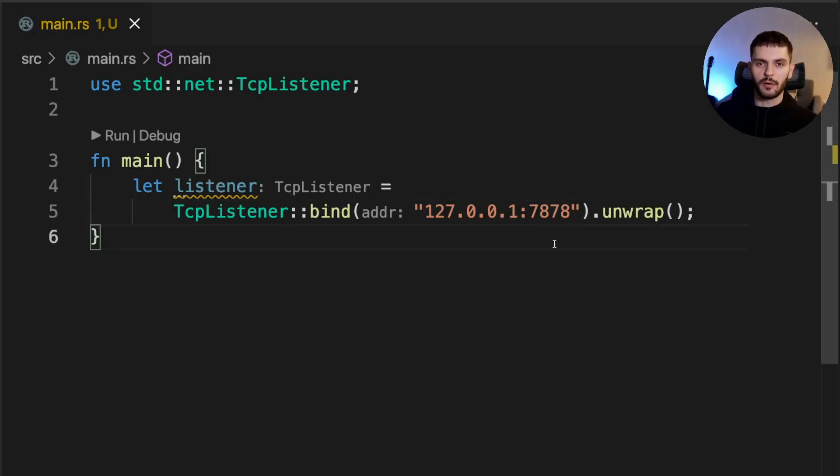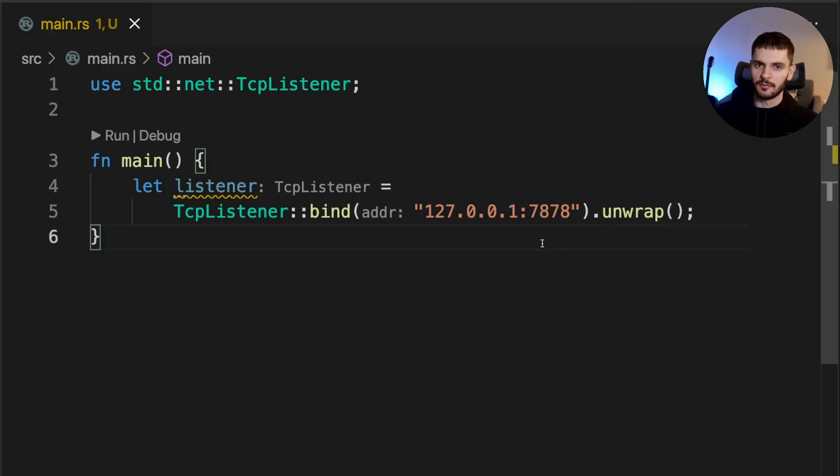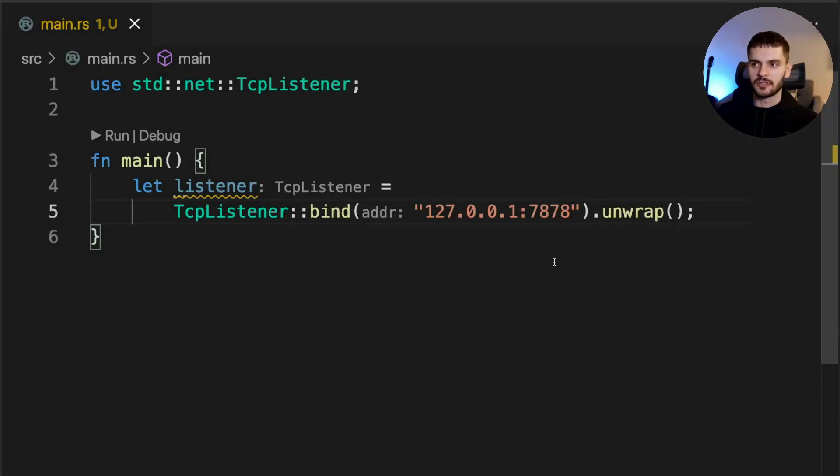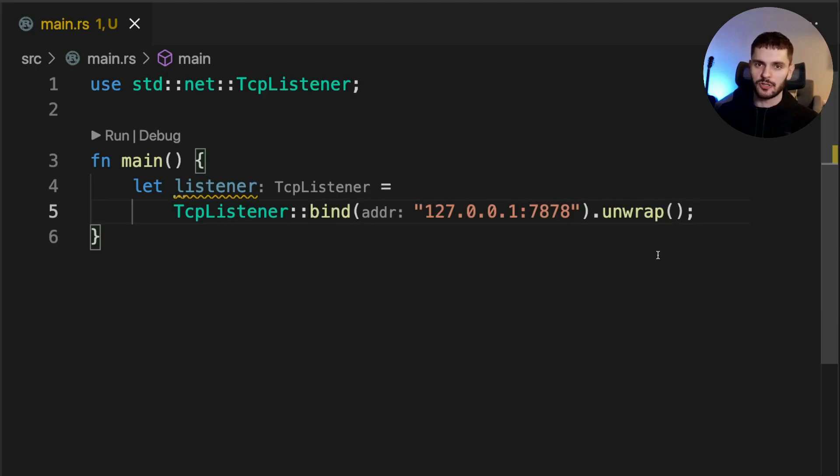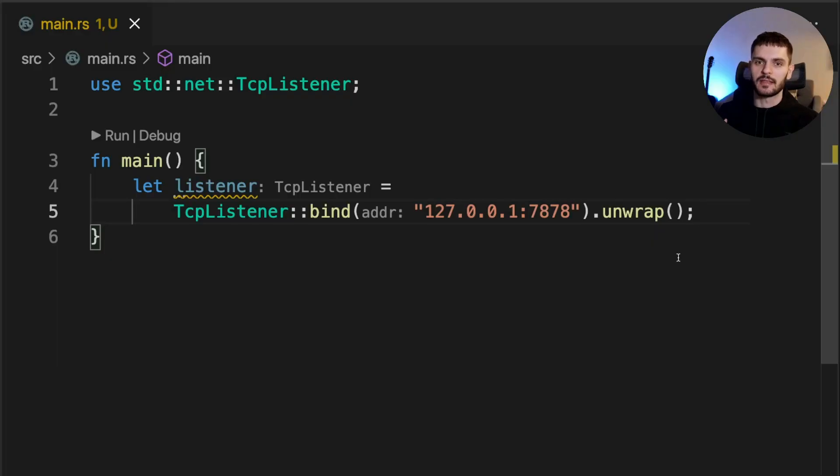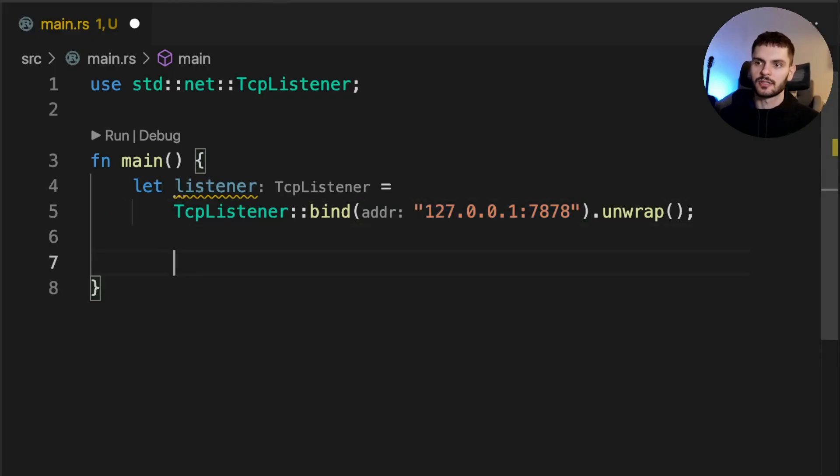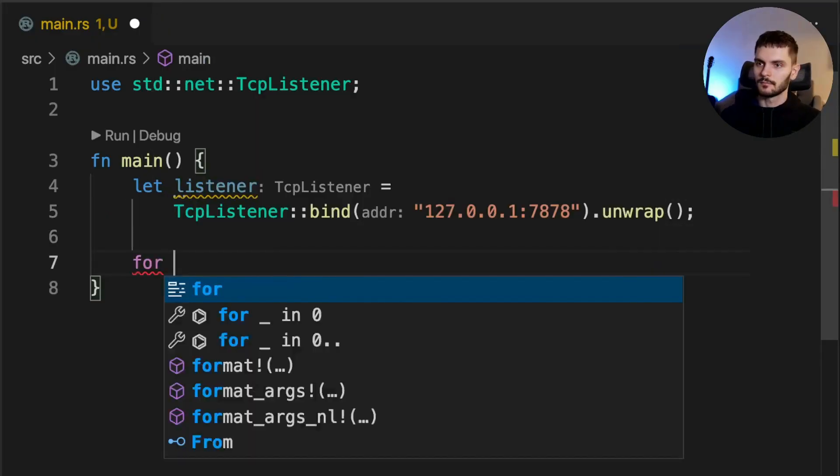To create a new listener, we call the bind associated function and pass in the IP address we want to bind on and the port number. In this case, the IP address is 127.0.0.1, which is localhost, and the port is 7878. You can use a different port number, but the Rust book uses this port because it spells out Rust when typed on a telephone. Bind returns a result type. If this was a production server, we would want to handle that error case gracefully, but because we're just doing this for practice, we're going to call unwrap, which means our program will panic if we get the error variant.